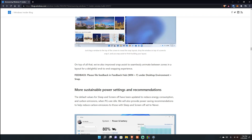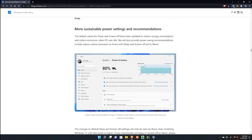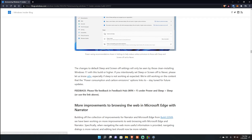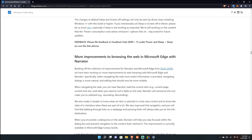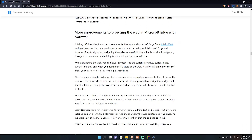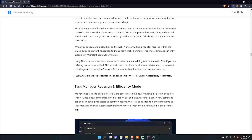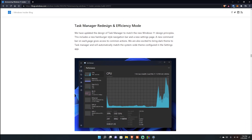This is more for laptop users - they have more detailed power settings showing power usage levels, how you can conserve your energy, carbon emissions and all that. There are also improvements to browsing in Edge with Narrator, making it simpler to use overall.